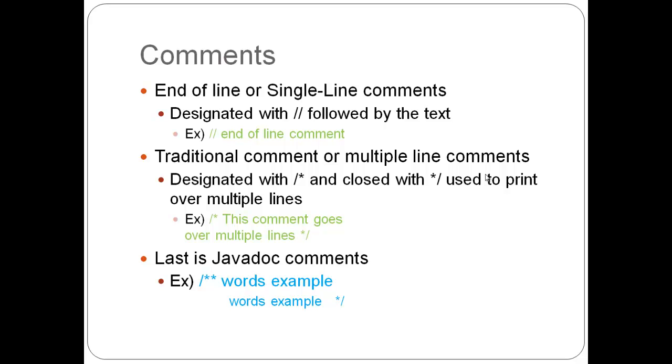Traditional comment for multiple line comments designated with a forward slash and an asterisk enclosed with an asterisk and a forward slash. These are used to print over multiple lines as the example shows. Normally they'd stay lined up.